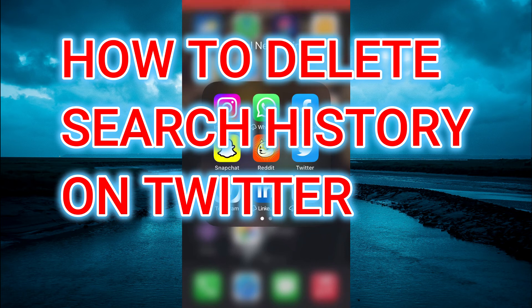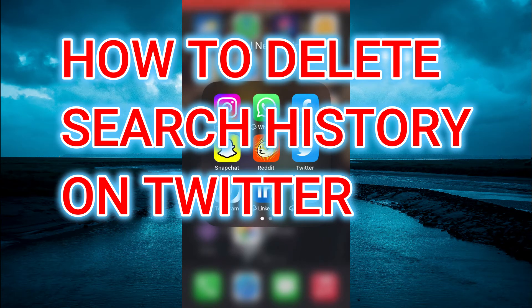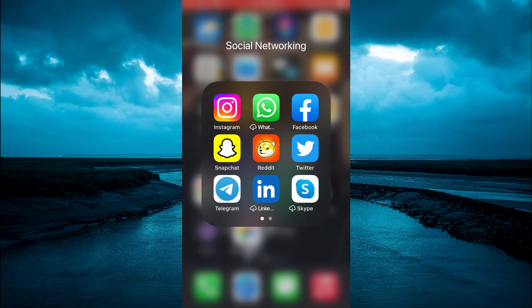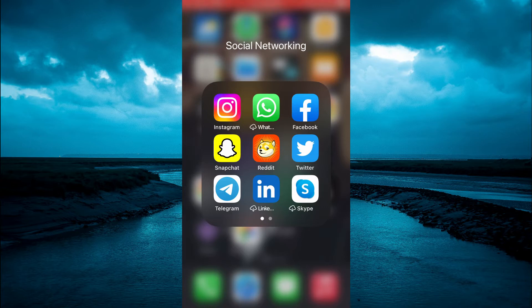Hello, welcome to Simple Answers. In this video I'll be showing you how to delete search history on Twitter or how to delete recent searches on Twitter.